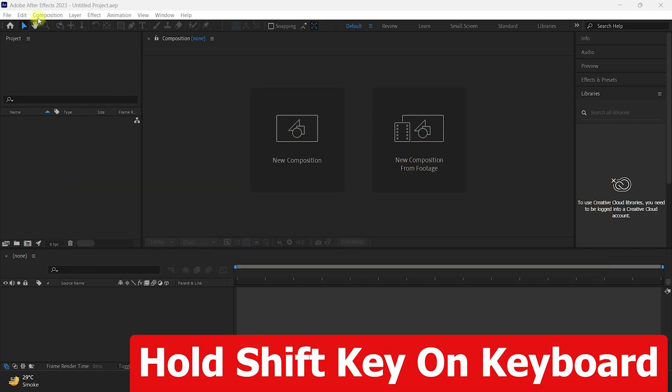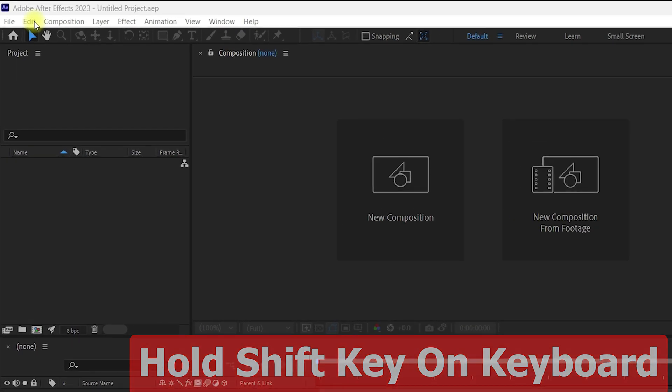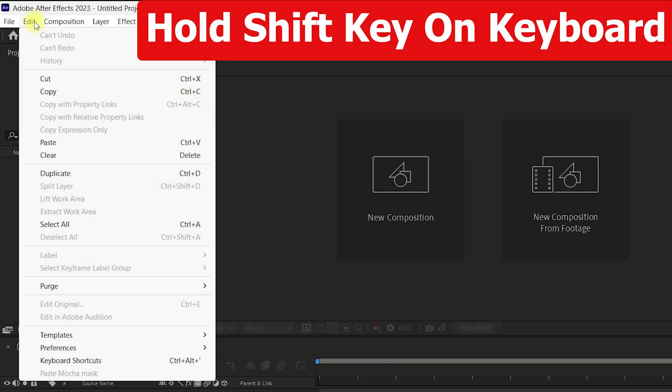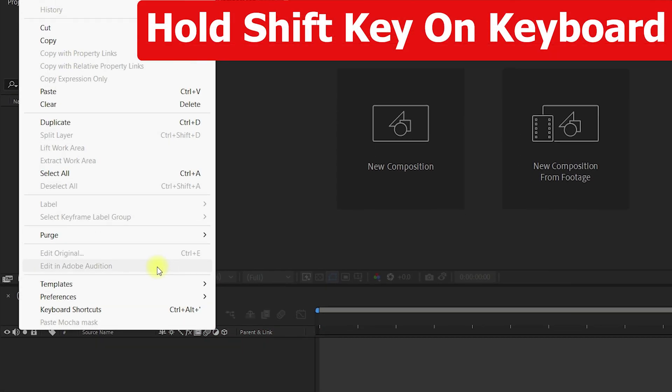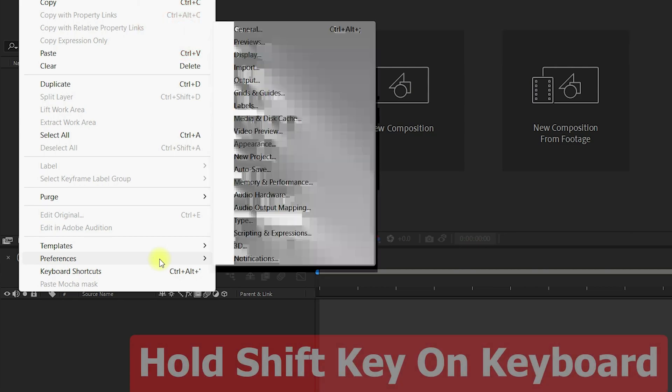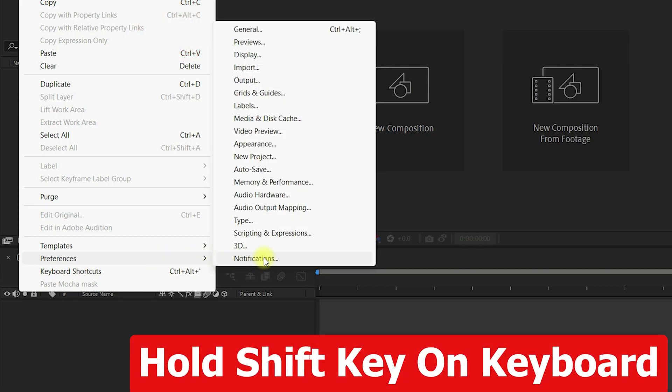First of all, you need to hold down the shift key on your keyboard and go to Edit, then navigate to Preferences and select General. Make sure you hold the shift key while doing all these steps.